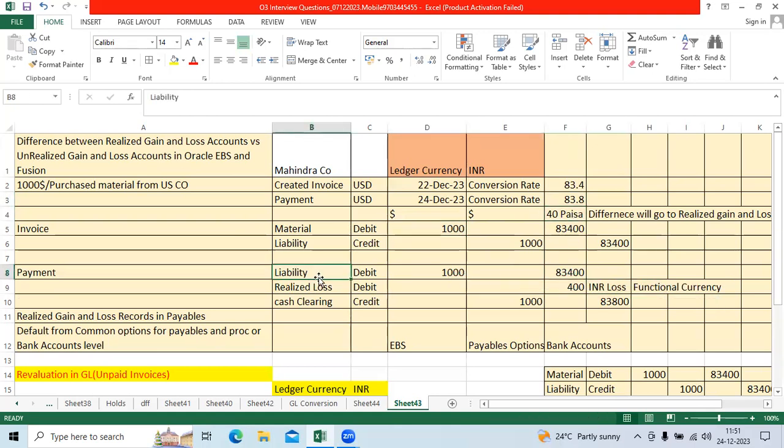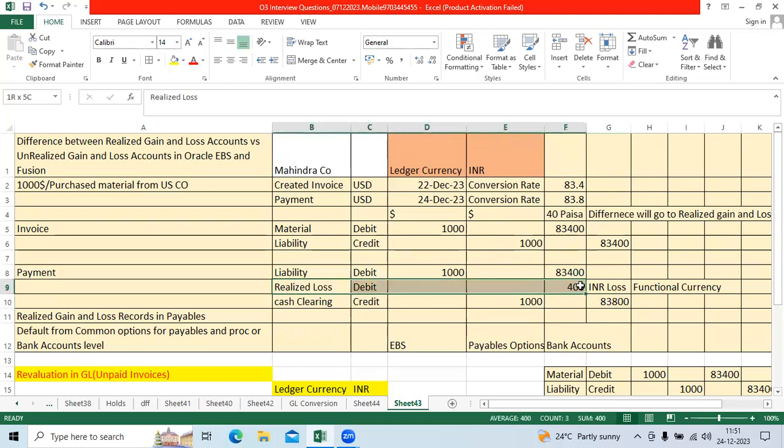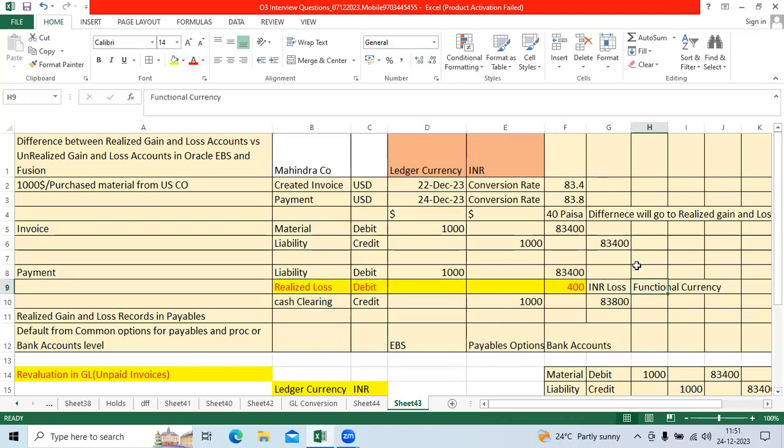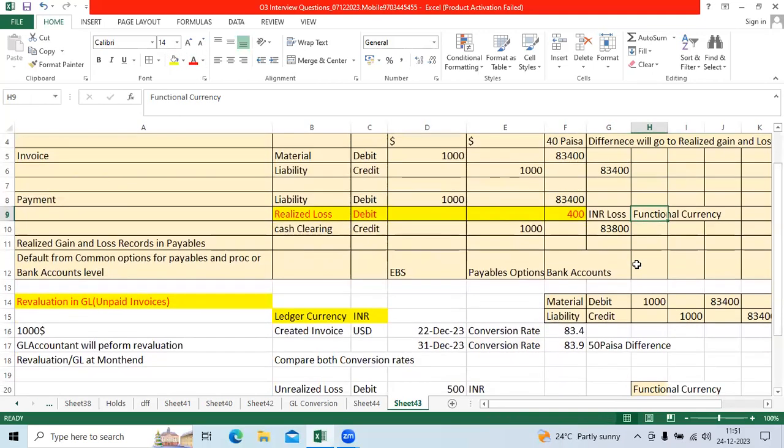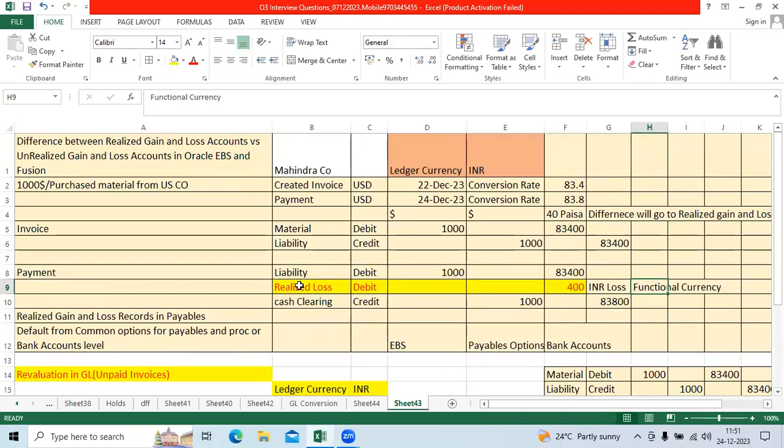The payment time entry will be recorded: liability debit $1000, cash clearing credit $1000 as entered currency. The accounted currency will compare. Here realized loss will be 400 INR. This will be recorded in AP application in functional currency. That entry will move to GL through create accounting program and posted.